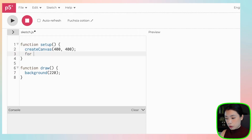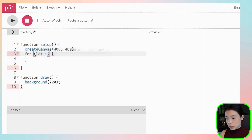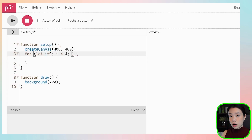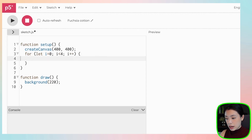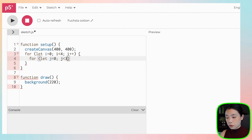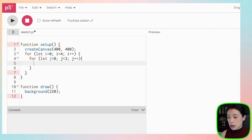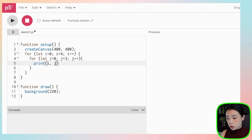Let me show you how a nested for loop works. We start with the outer for loop with counter variable i, and i less than four since we want four columns, then update i. The inner for loop has counter variable j, j less than three since we want three rows, then j plus plus. I want to print out the values of i and j to show you how the nested for loop works.